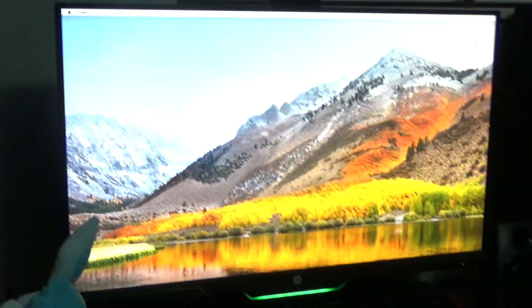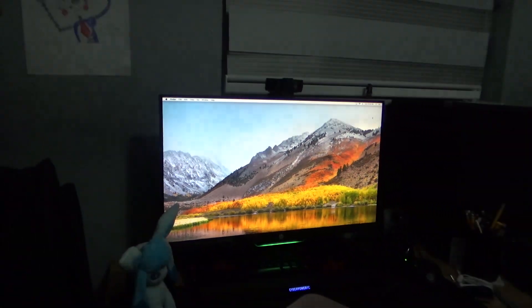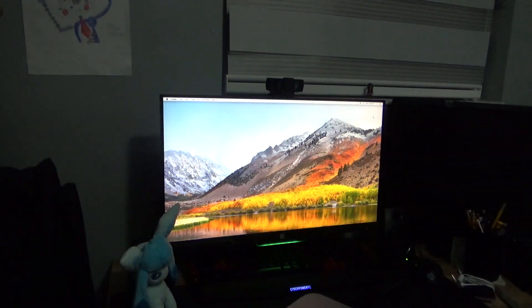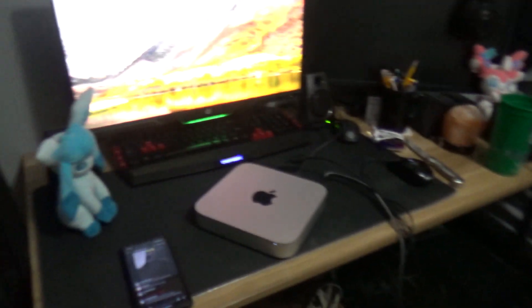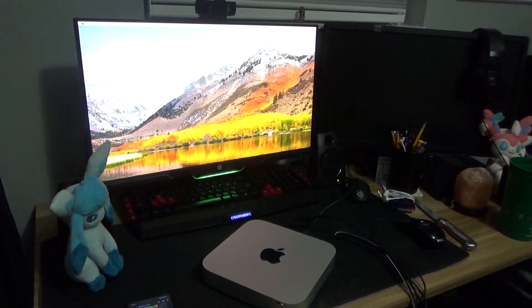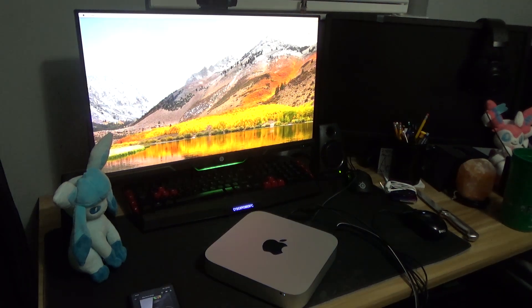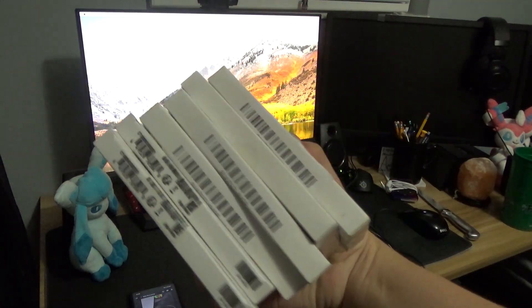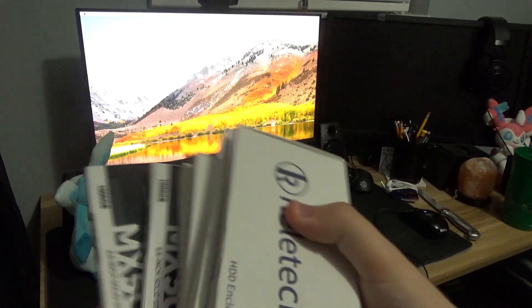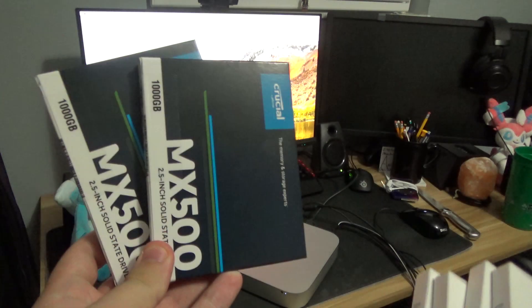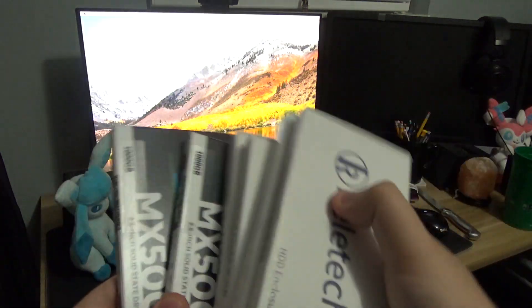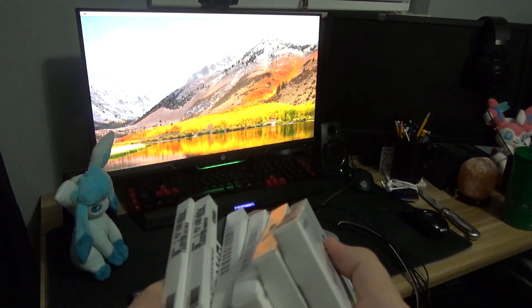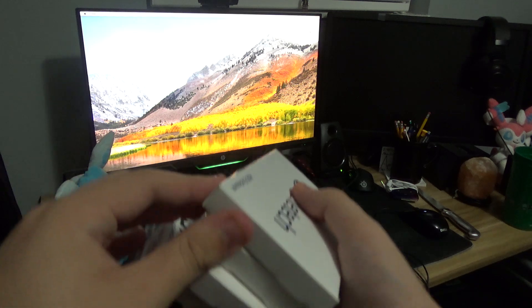Okay, the Mac Mini is wiped, and it is ready. So what I am actually going to do, I'm going to move it all the way over there somewhere and have it plugged into my TV for a video. And then I'm going to have mostly all of this. These are four hard drive enclosures and two Crucial MX500 SSDs.